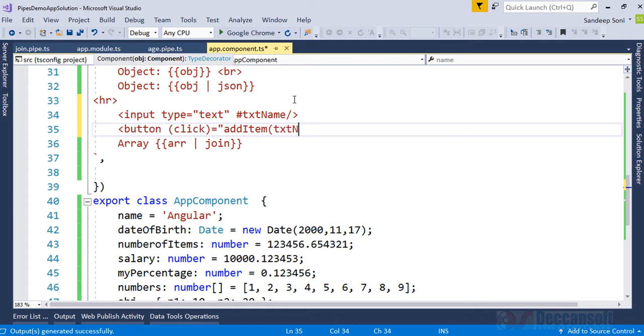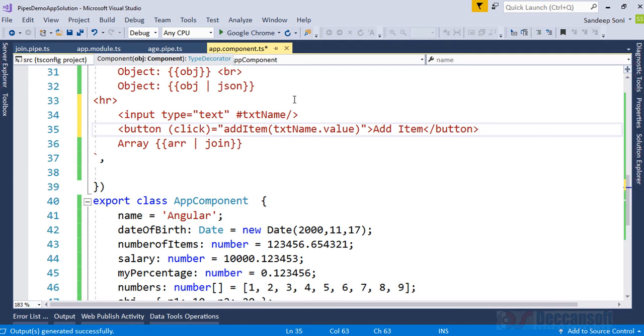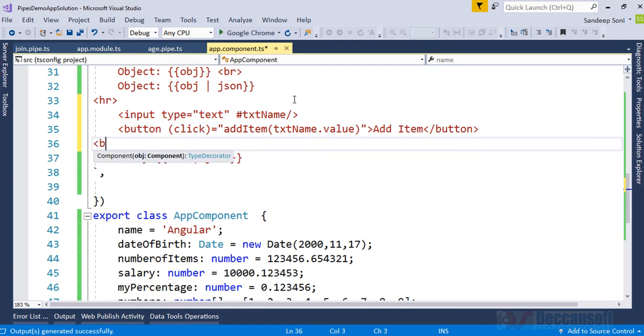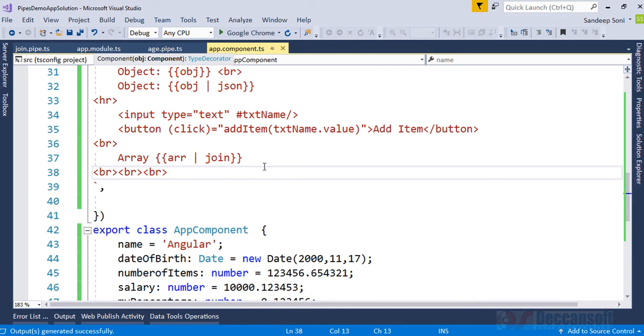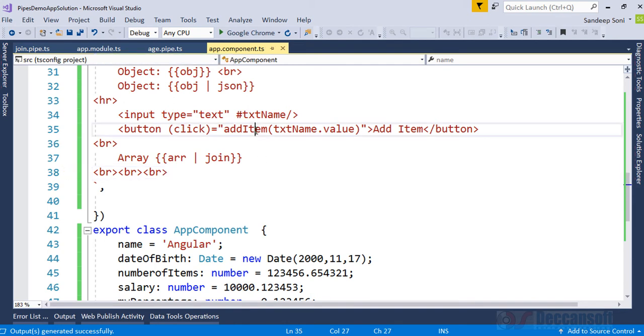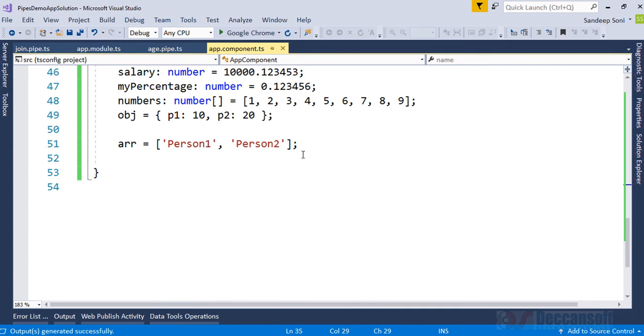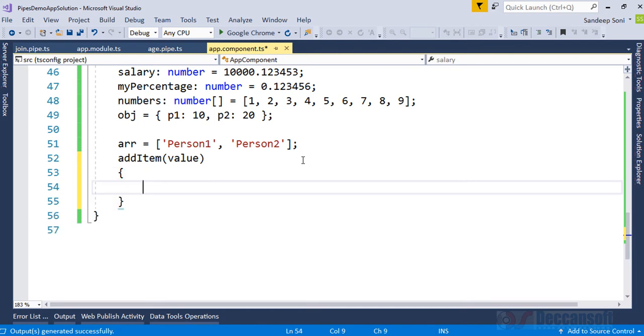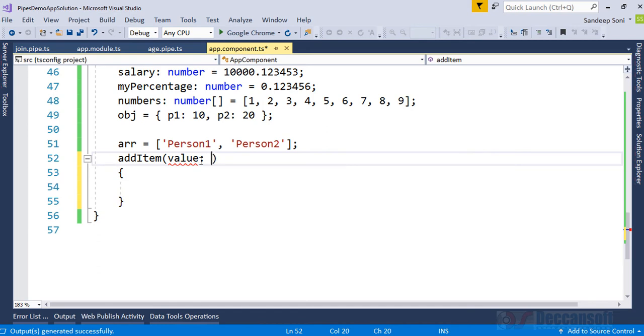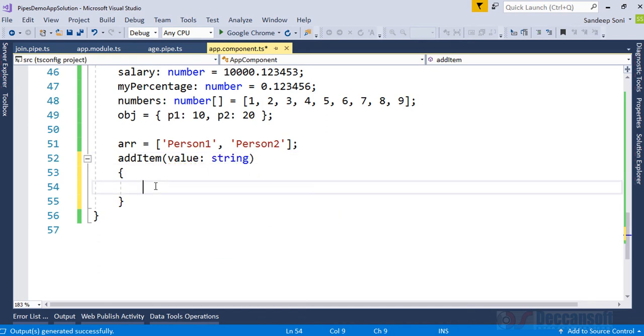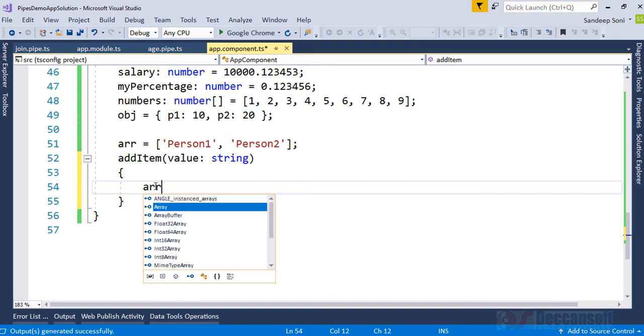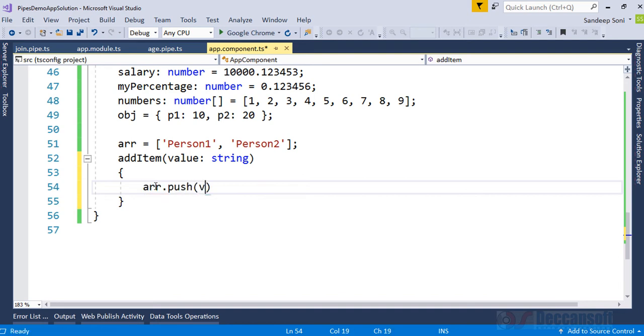And to add item, I would like to pass the value of the text box. Now we need to write this function addItem. addItem(value) and this value, which is of type string, I would like to push it into arr. So arr.push(value), that's it.